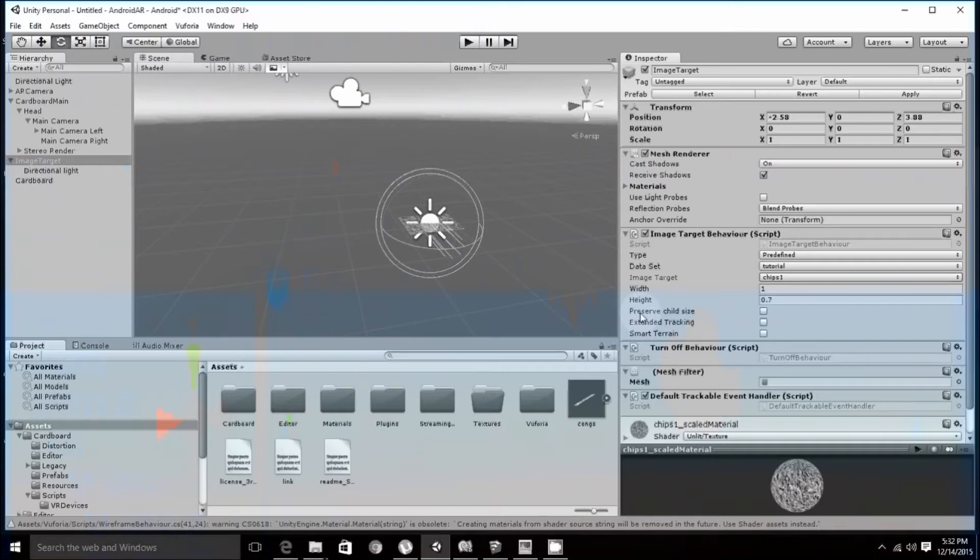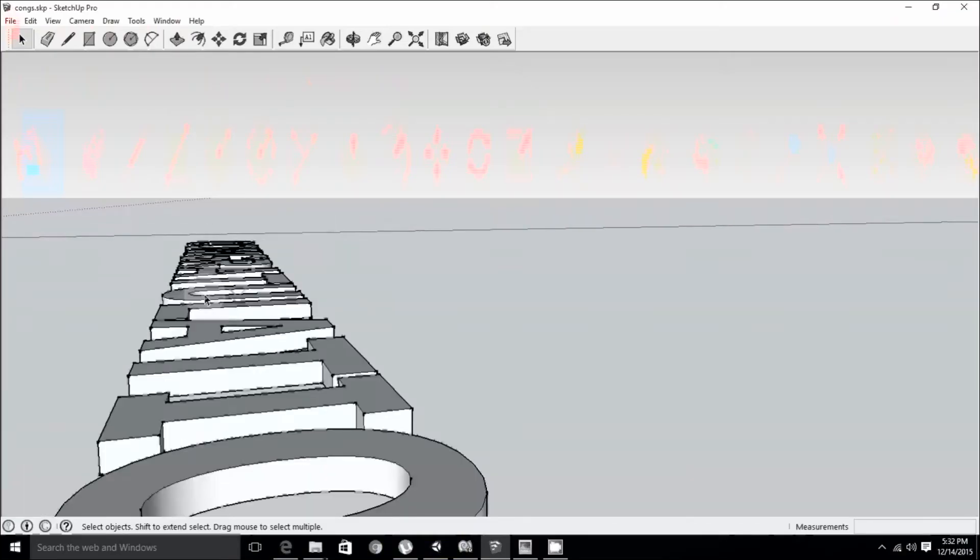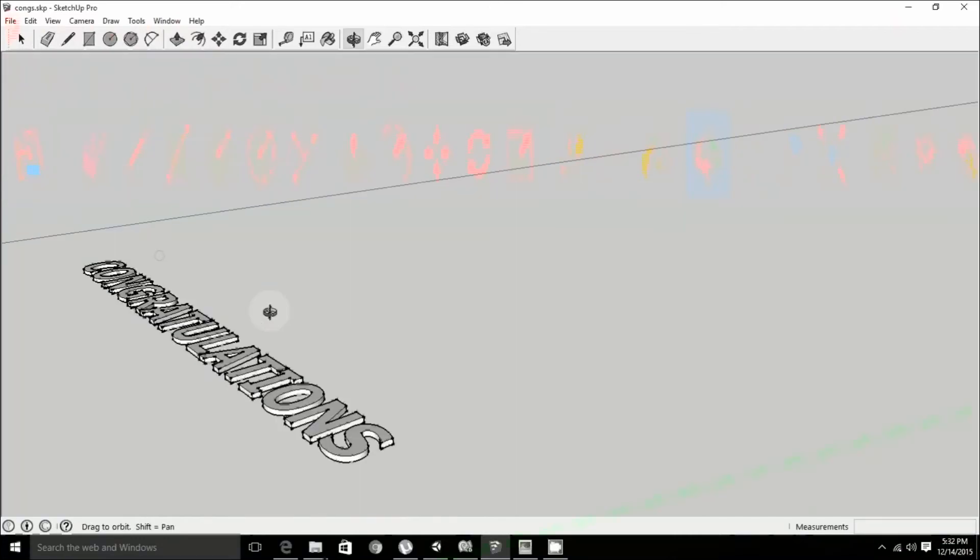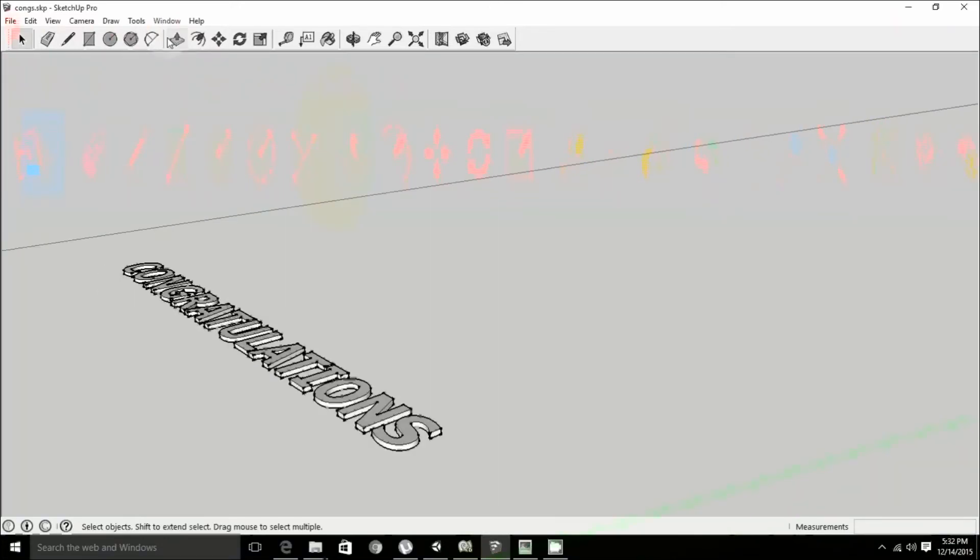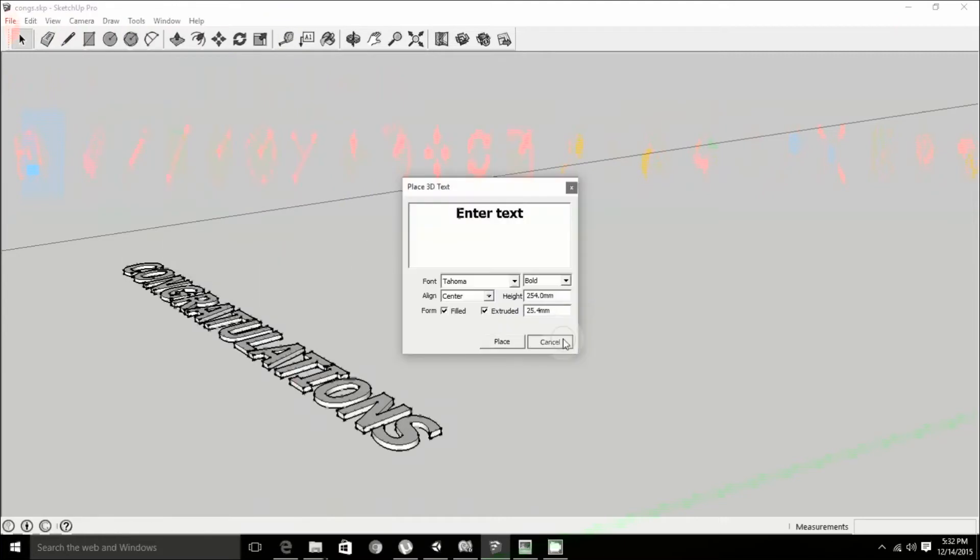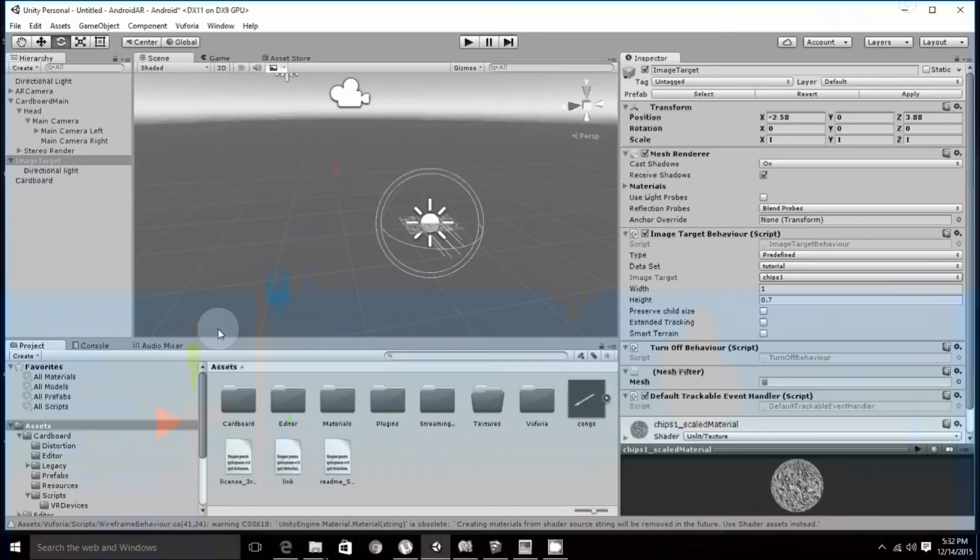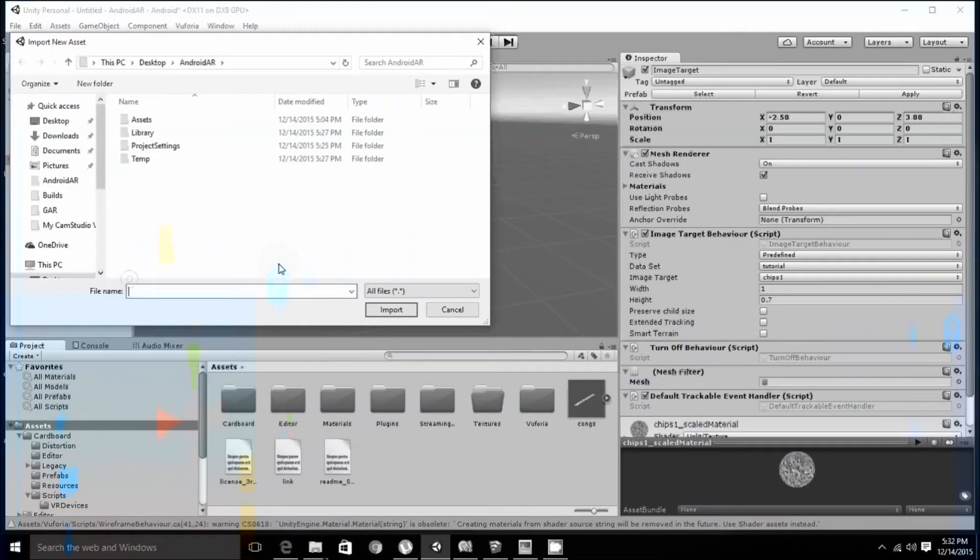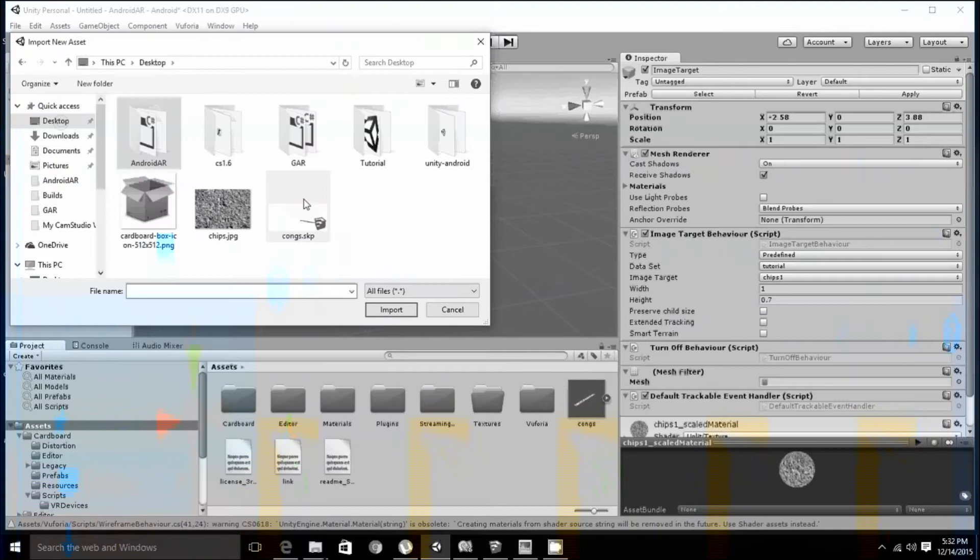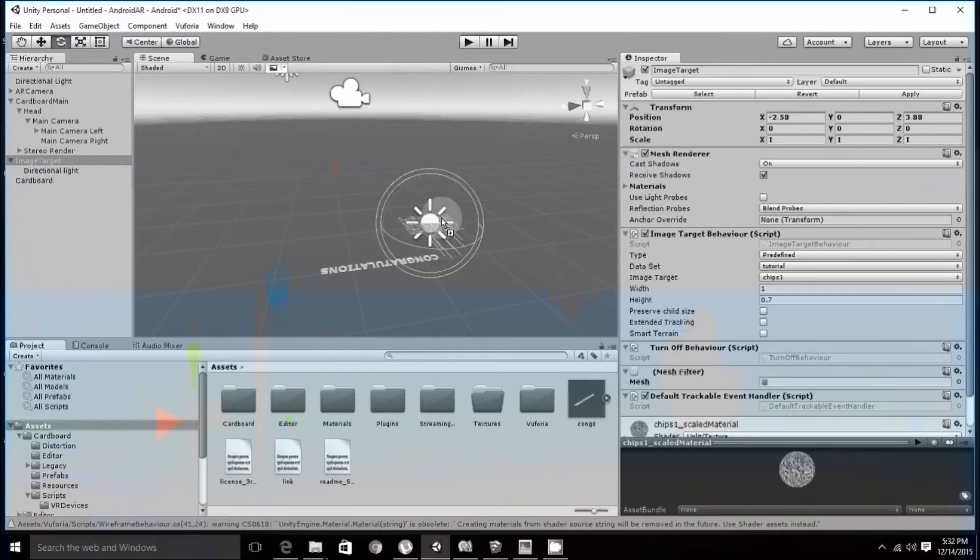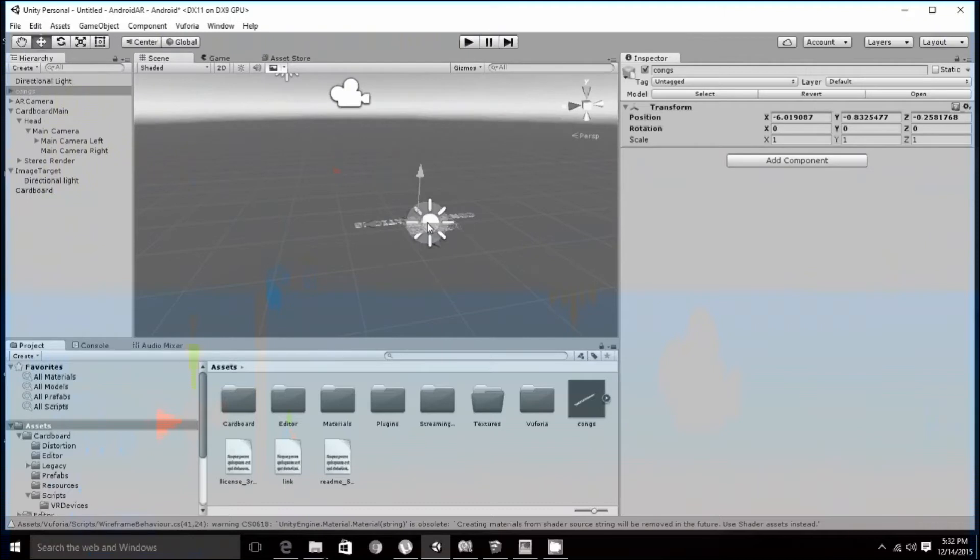Next, what you have to do is import the asset, the asset or the 3D model. It can be created using modeling software such as Sketchup. I have created this congratulations by just typing into 3D text whatever text you want to put in. Now you have to click on assets, import new asset and point it to your skp file, coms.skp. It will be imported like this. Once imported, drag and drop and put it onto the surface of your image.